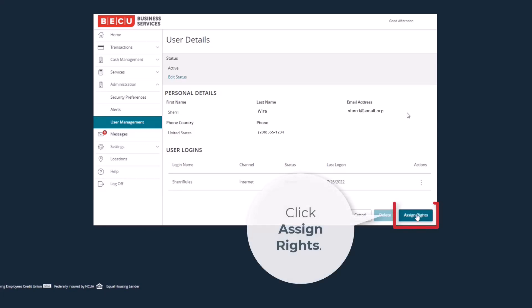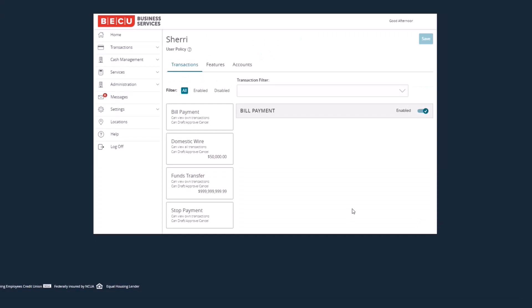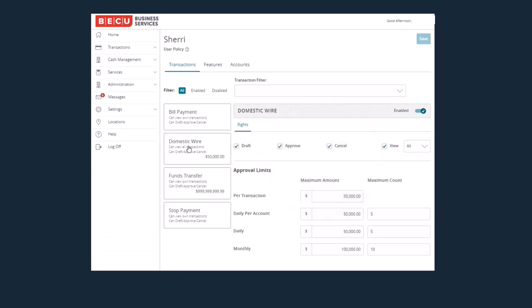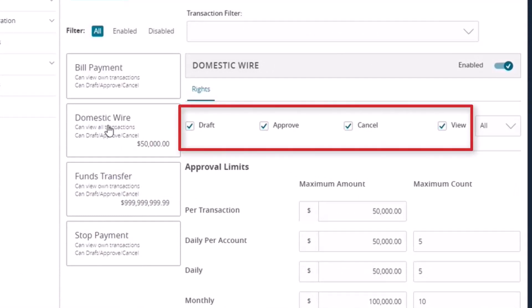Next, click the Assign Rights button on the lower right of the screen. Under the Transactions heading, click on Domestic Wires. This domestic wire page is where you grant authority to the individual user based on their needed level of access. For instance, if a user is only authorized to approve wire instructions, select the Approve, Cancel, and View boxes.